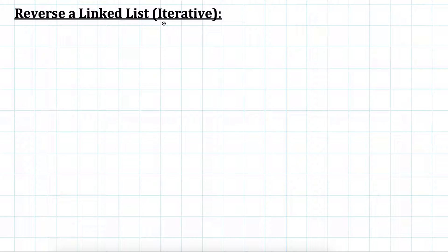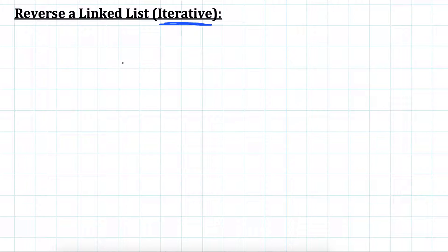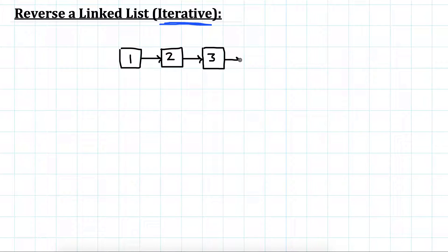In this video I'll be discussing the iterative way of reversing a linked list. In the next video I'll also give a solution which is recursive in nature. Iterative is a bit simpler to understand, so let's start with this.